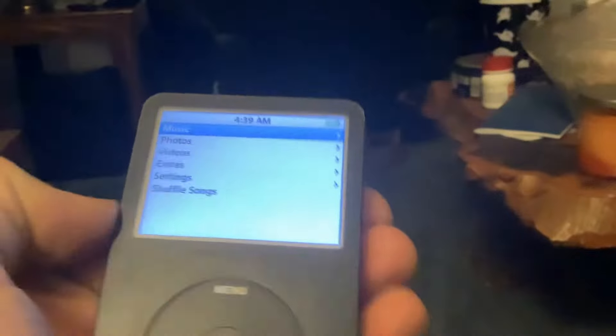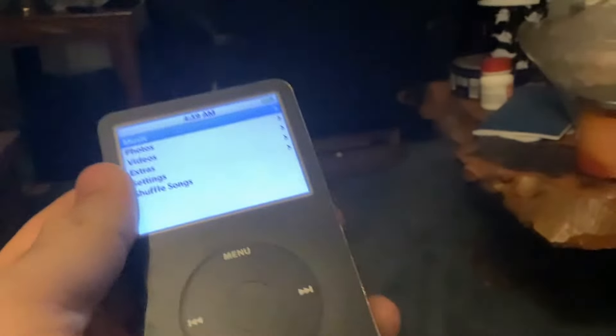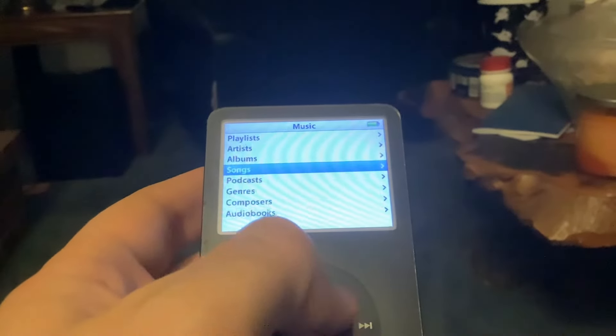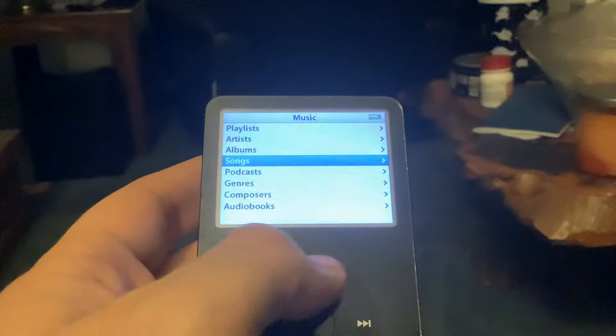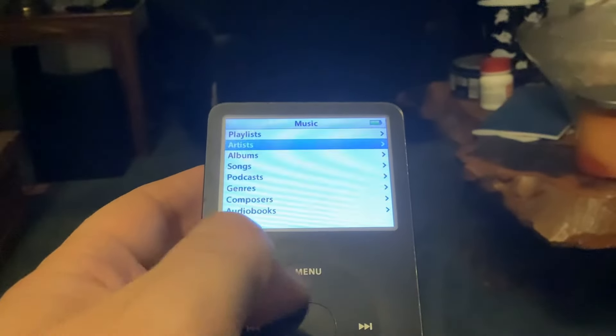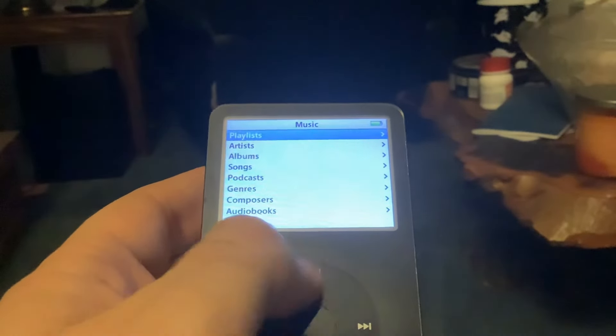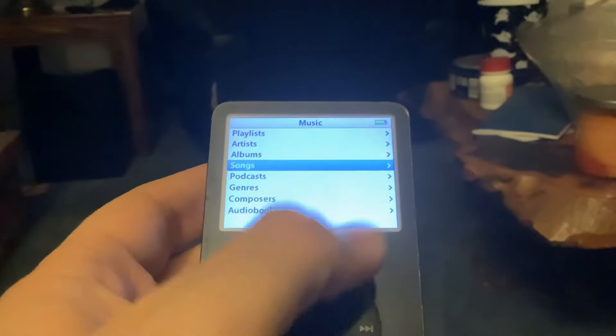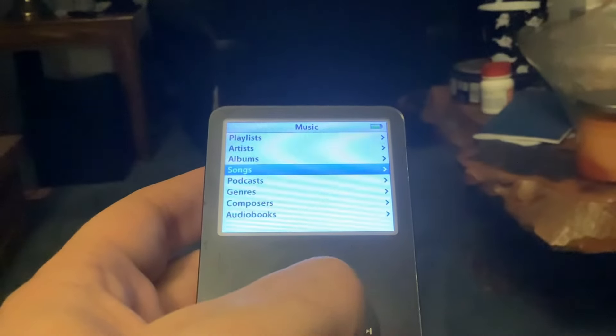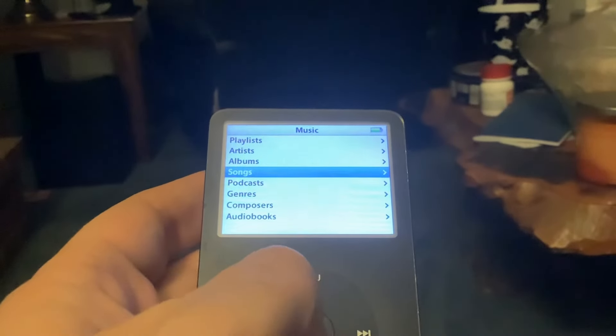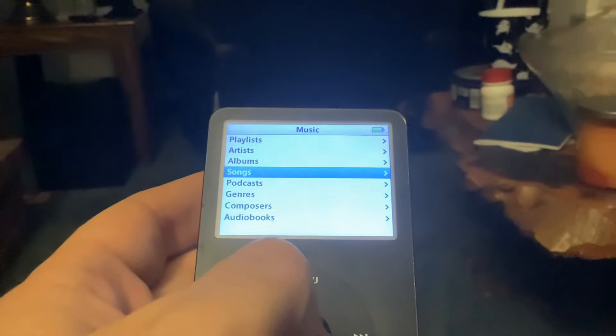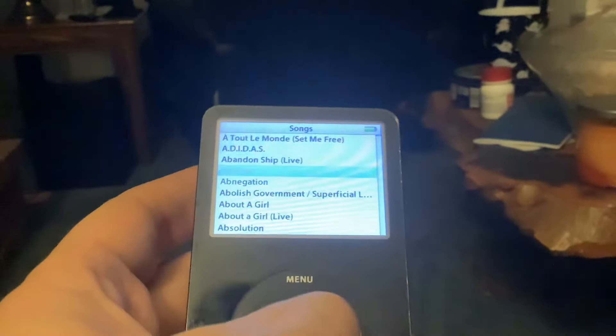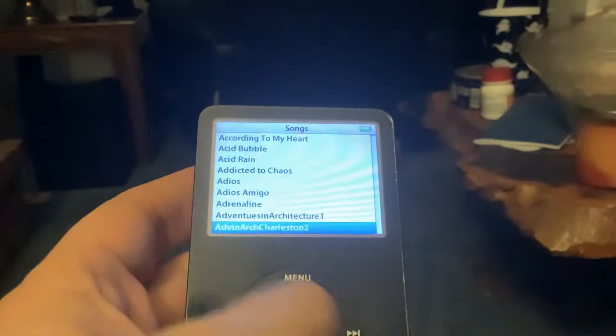So there you go, that is just a little video of me showing off my iPod Classic 5th Generation, originally known as the iPod Video.